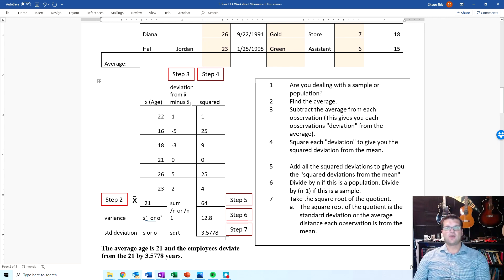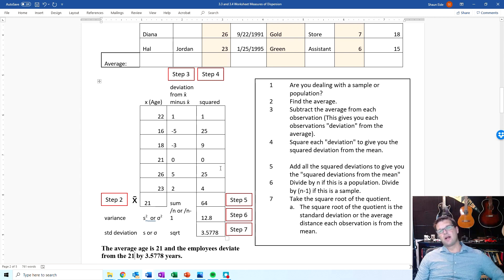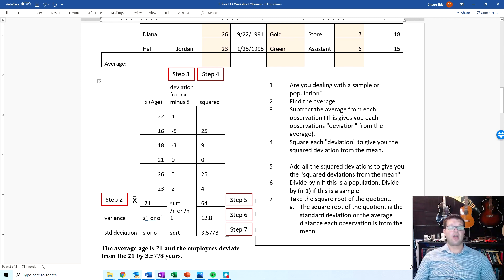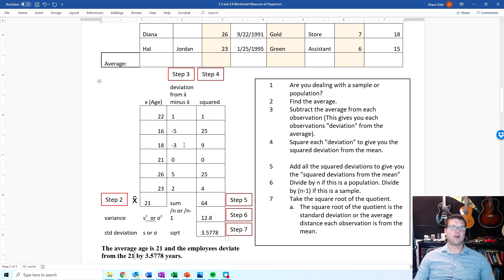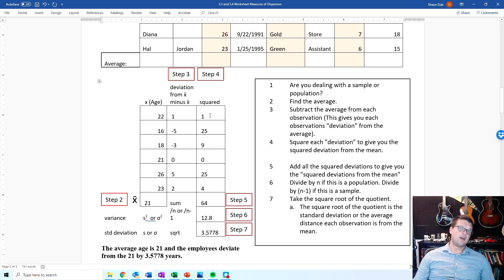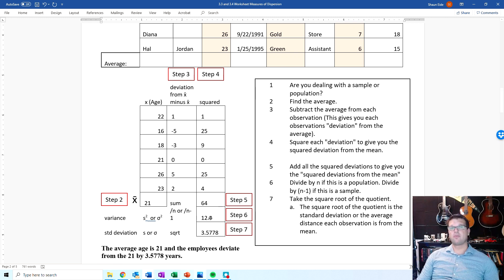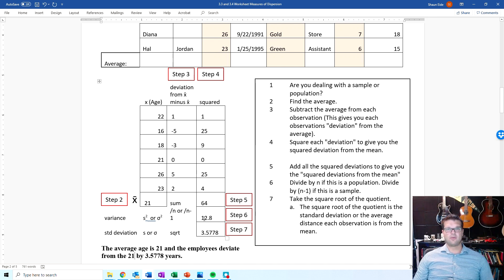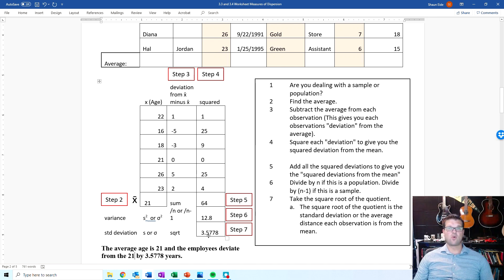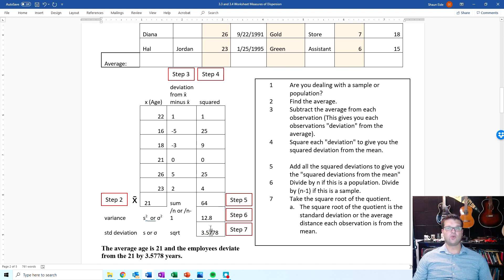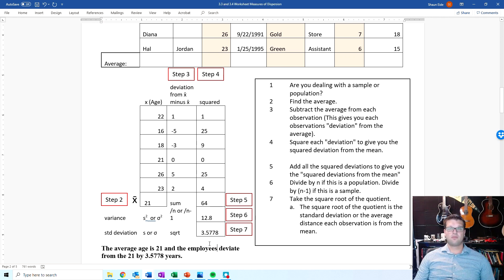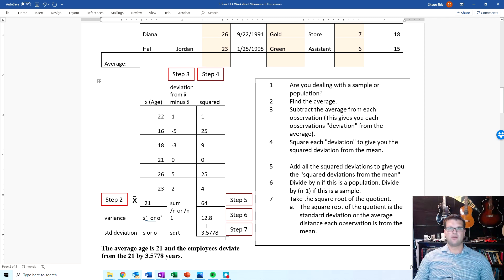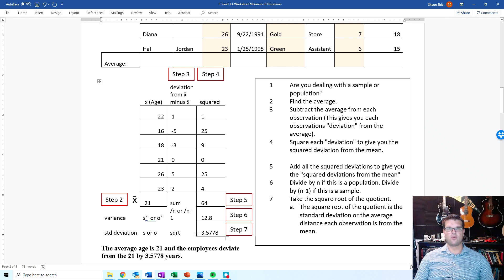So what we know is that the average age is 21. And the employees deviate from the 21 by 3.5778 years. And so that brings you through the entire process from beginning to end of, I've got this data, I need to find the deviations from the mean, then I need to square them, I need to add them up, I need to divide them by n minus 1, and then I need to take the square root of it to give you the standard deviation.